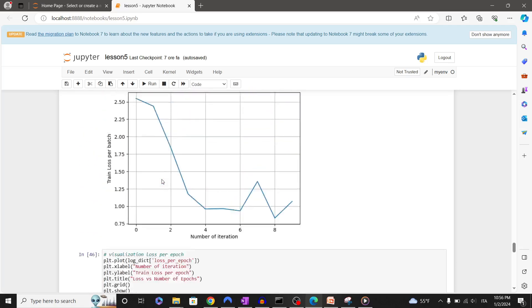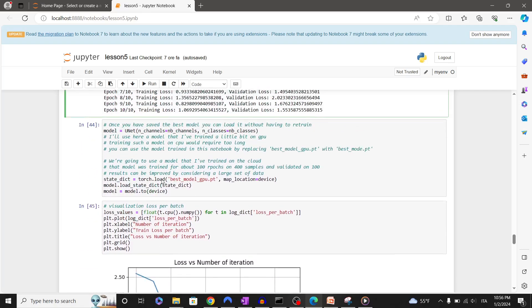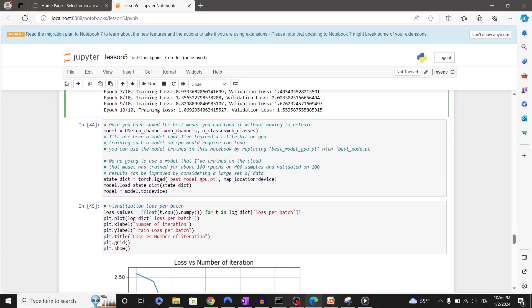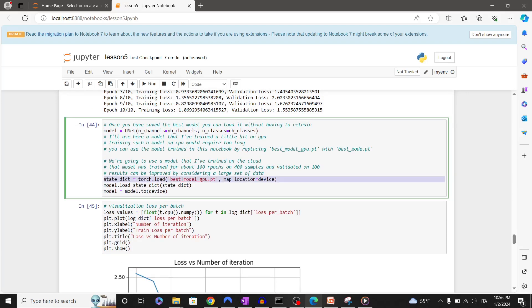Let's import our trained model. In my case I have a model that I've trained on the cloud with more samples and a few more epochs.